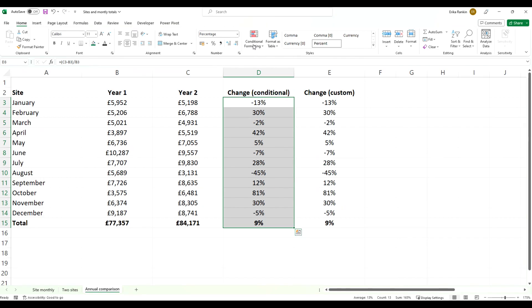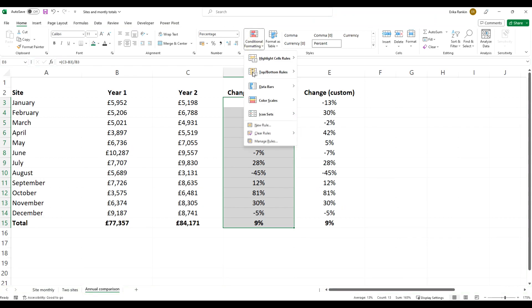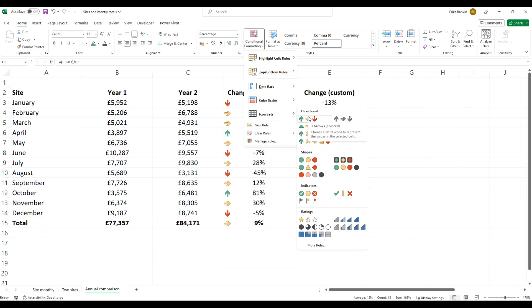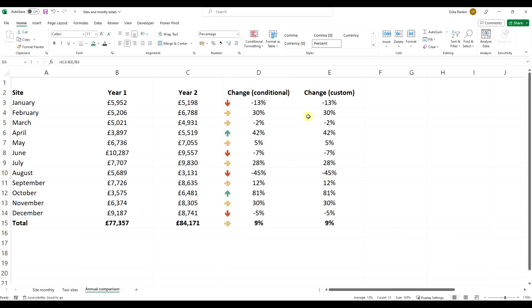To conditional format with icons, you can come into this little drop-down here, come to icon sets, and we could use these directional arrows for this example.